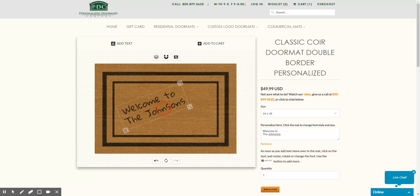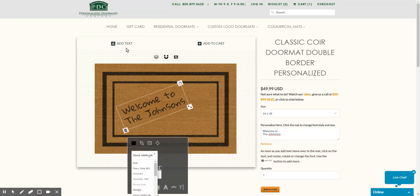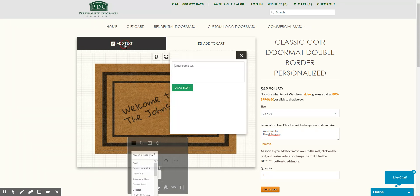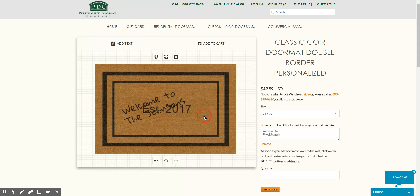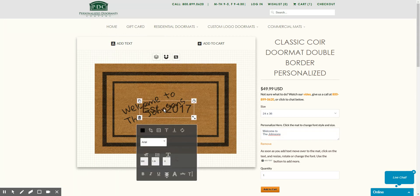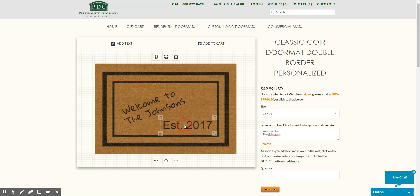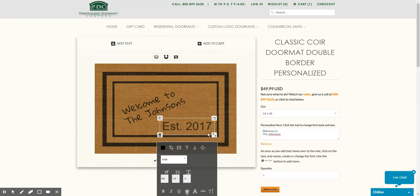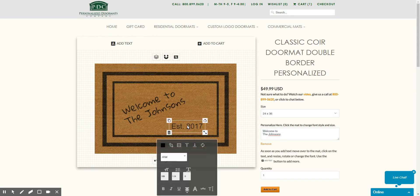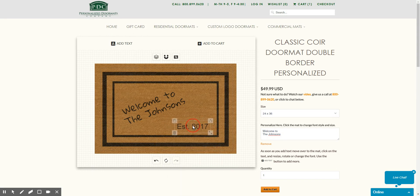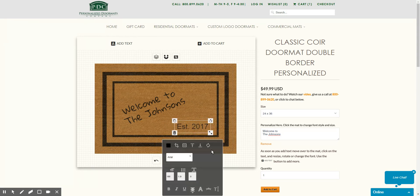We can move it over there like that. And let's say we wanted to add a little bit more text — you can click the 'Add Text' button up here. It does appear in the middle, but we'll go ahead and move it and resize it down, maybe put it in the corner.